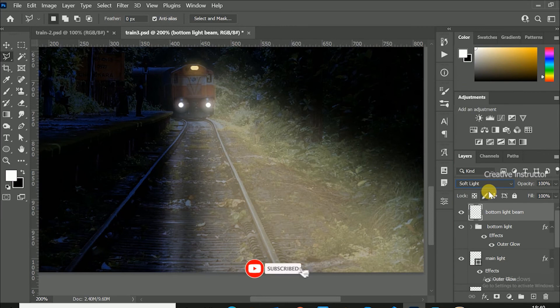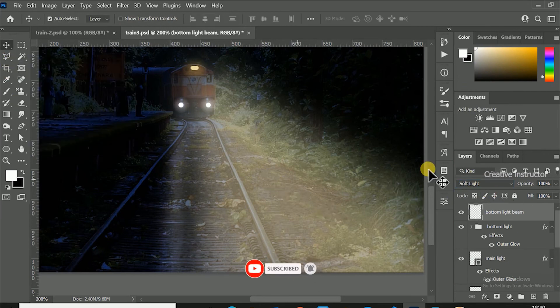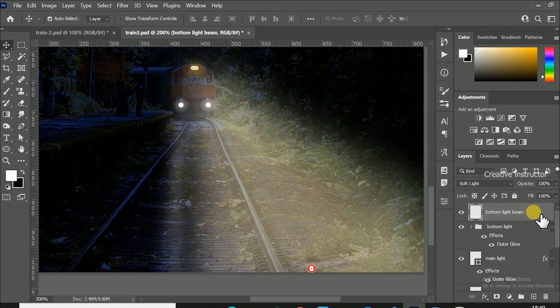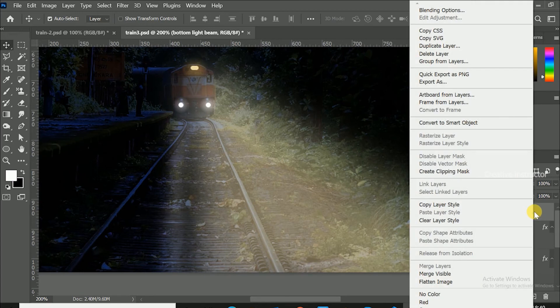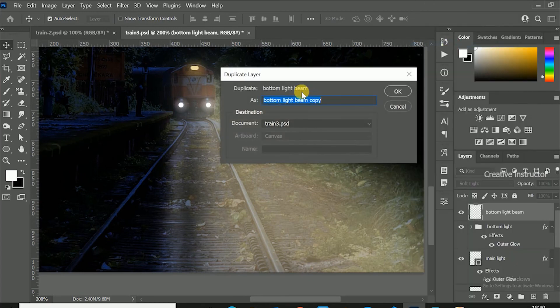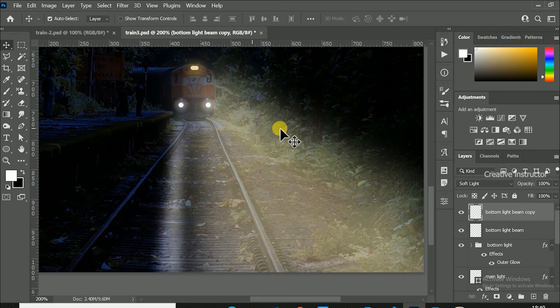We need to duplicate this light beam for next light. To duplicate this layer, just right click on the layer and click duplicate layer. Move this duplicated layer to right using move tool.